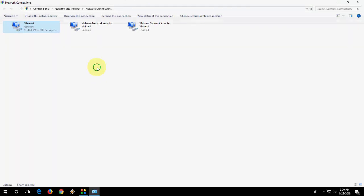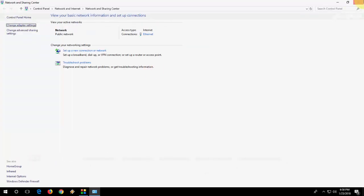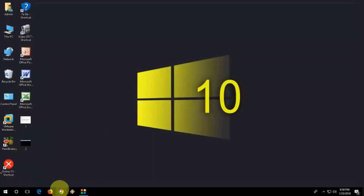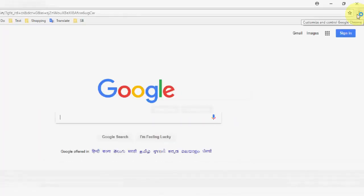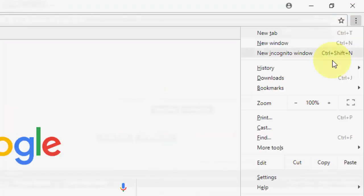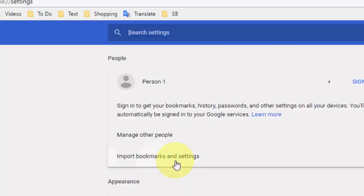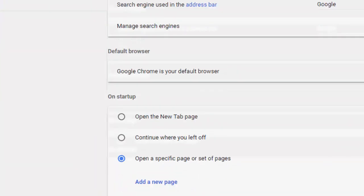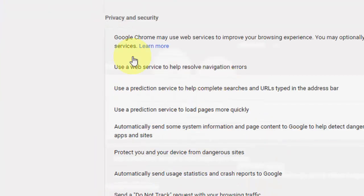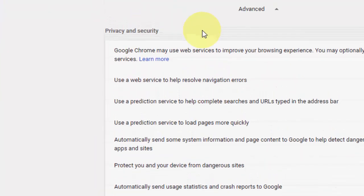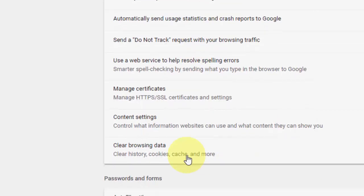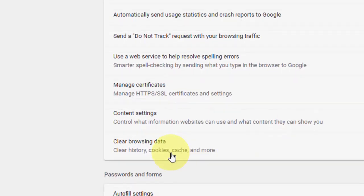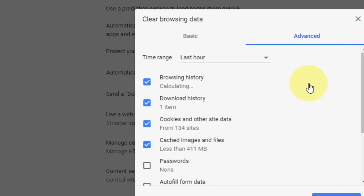So this is the third method. If you're still facing the problem then open the Chrome browser and then go to settings. Scroll down and go to advanced under the privacy and security, go to clear browsing data and open it.